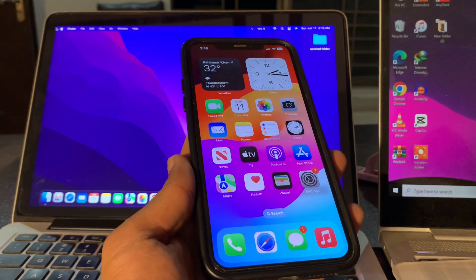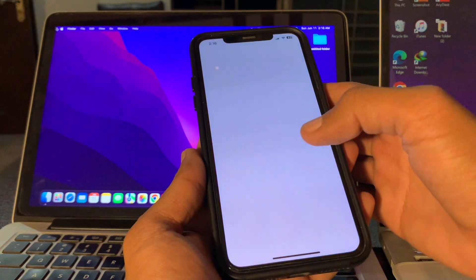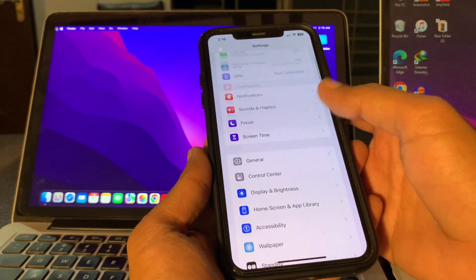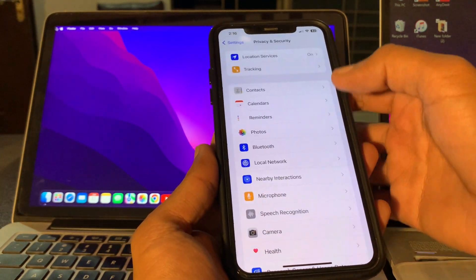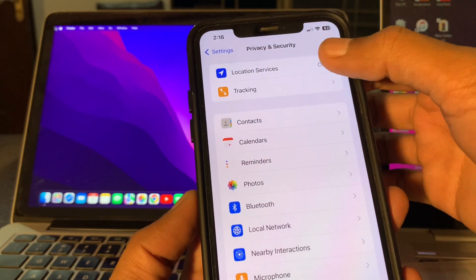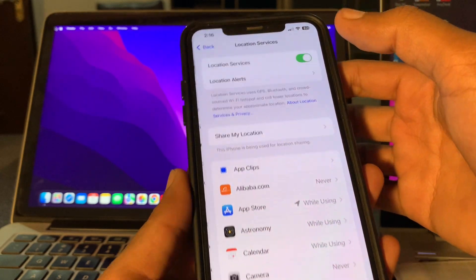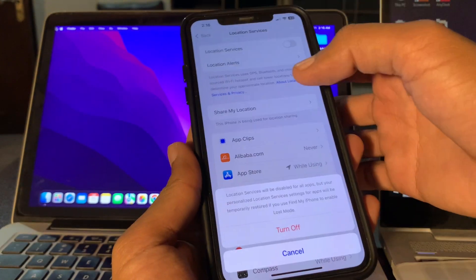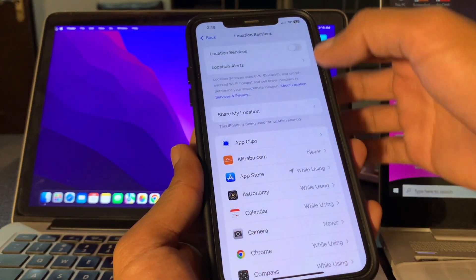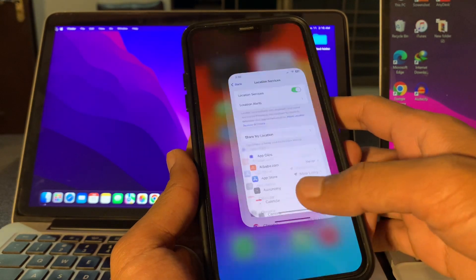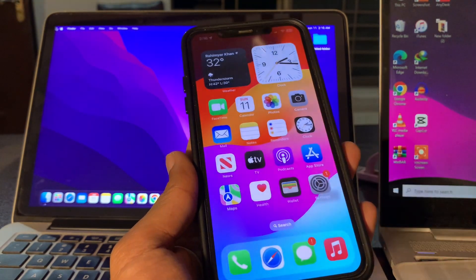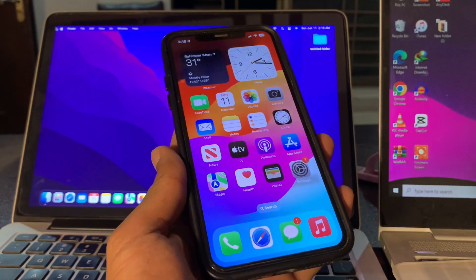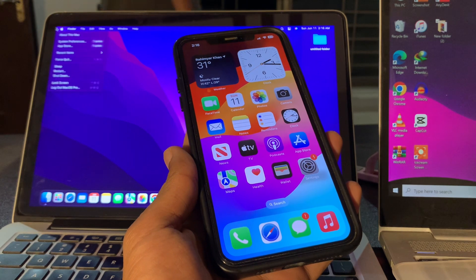To make sure, simply go to Settings, scroll down, click on Privacy and Security, and here you'll see Location Services. Make sure that it's enabled. If it's turned off, you can simply turn it on. Once you've made sure location services are enabled on your iPhone and if it's still not working...